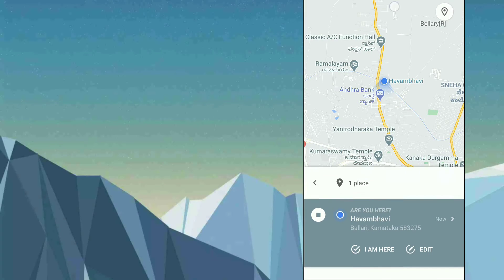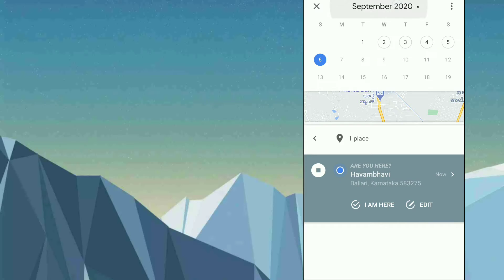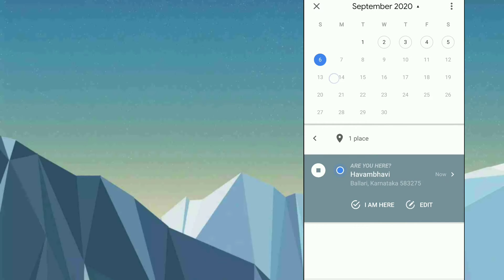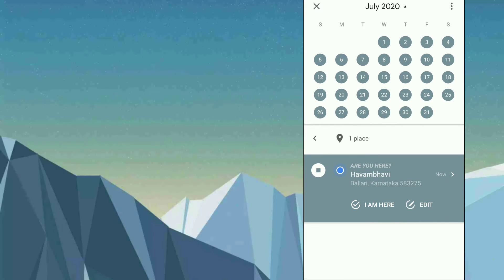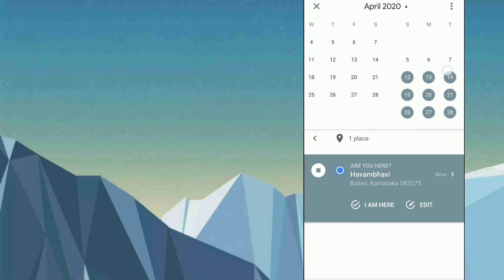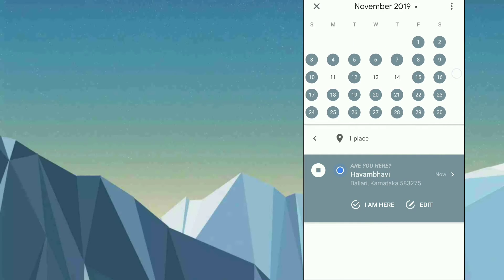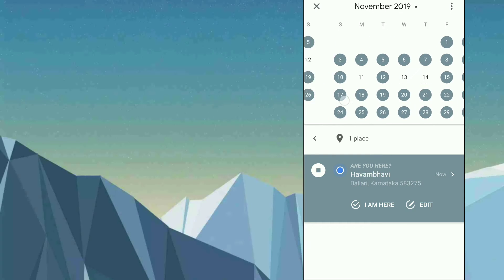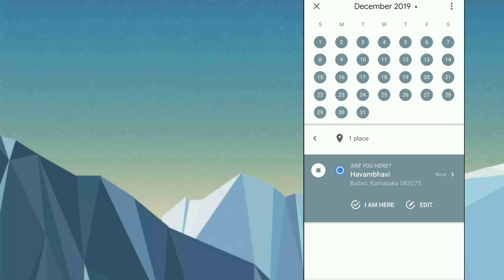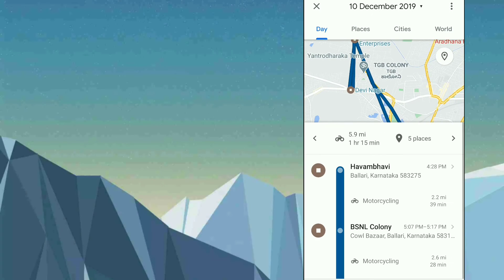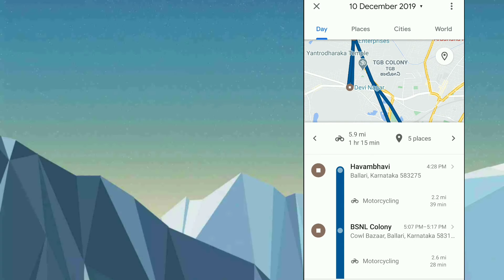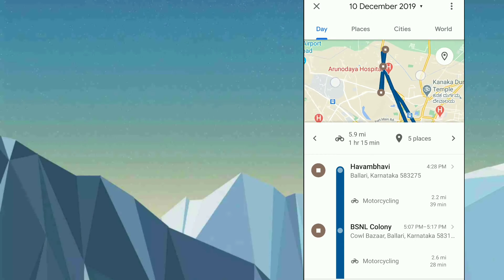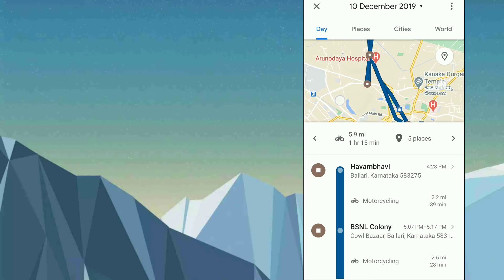If you want to check previous history, tap on today's date and swipe. You will get all previous dates to choose from — as you can see, you can go back to September, November, December, even to 2019. Let us tap on one date — let's tap on 10th December. As you can see, this is my travel history, showing where I traveled on that date.